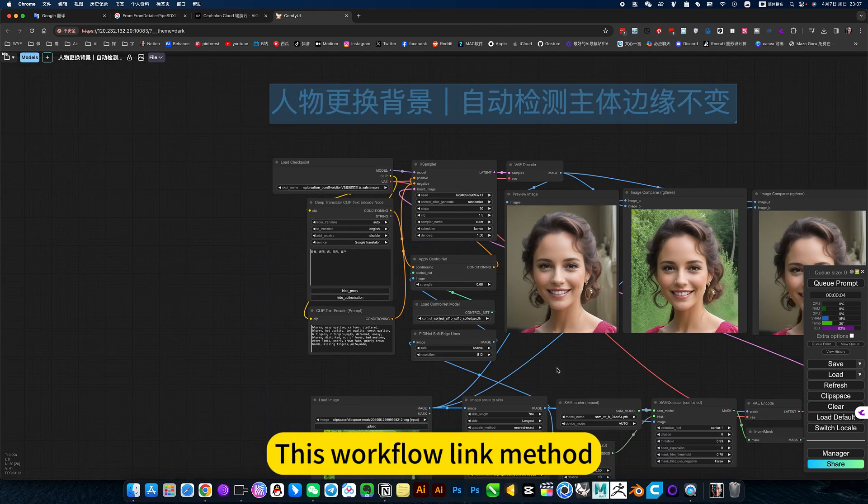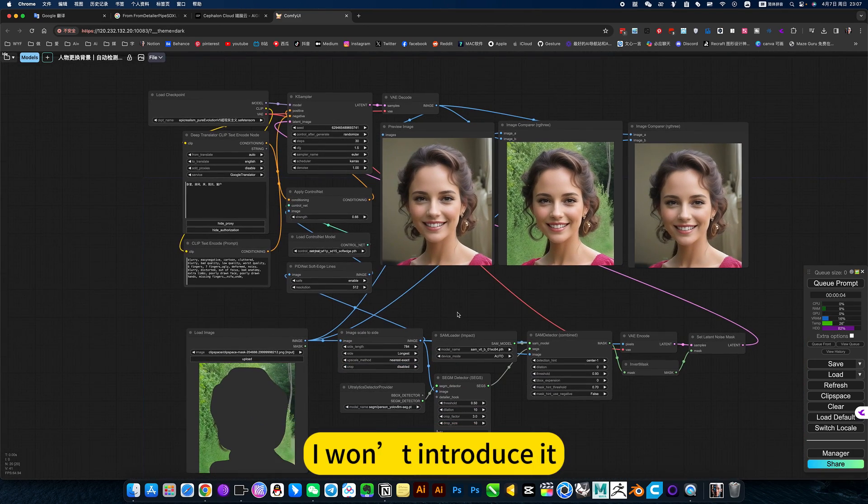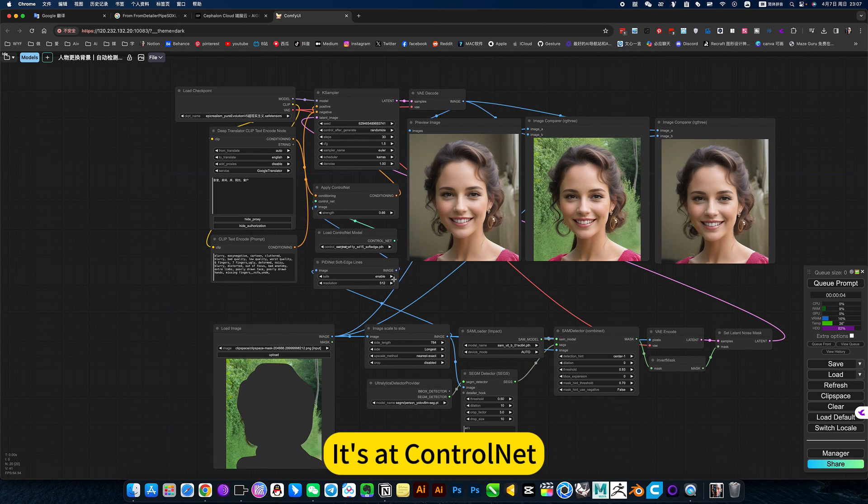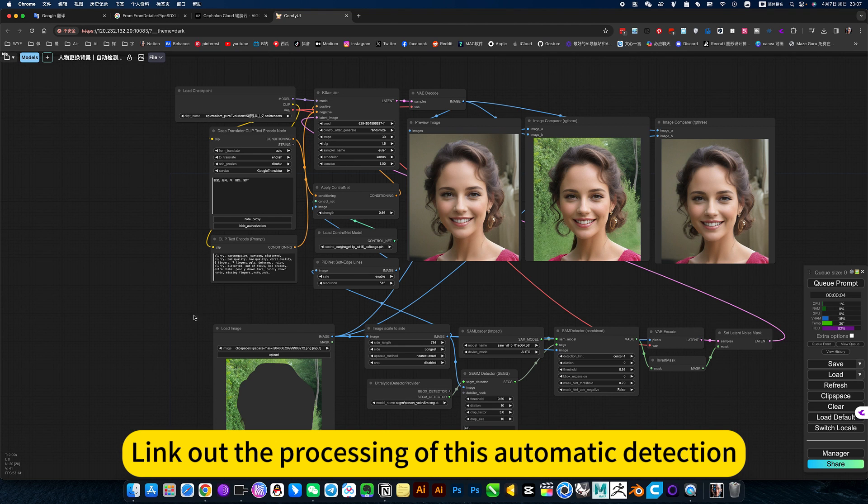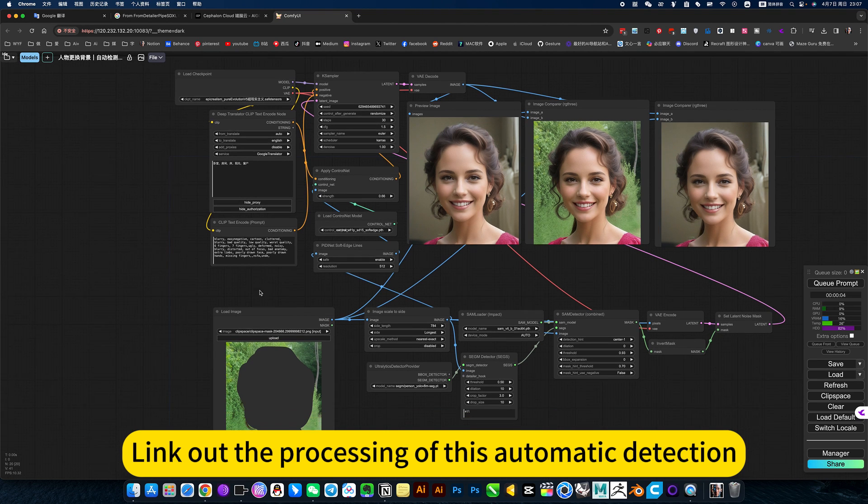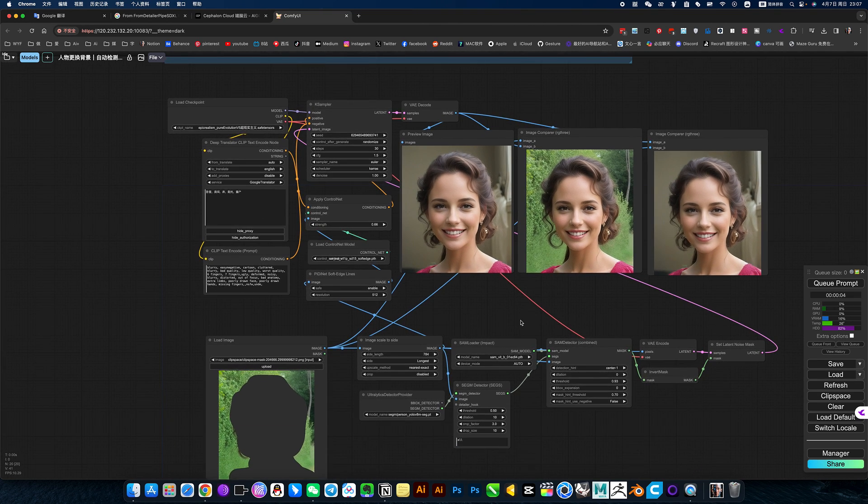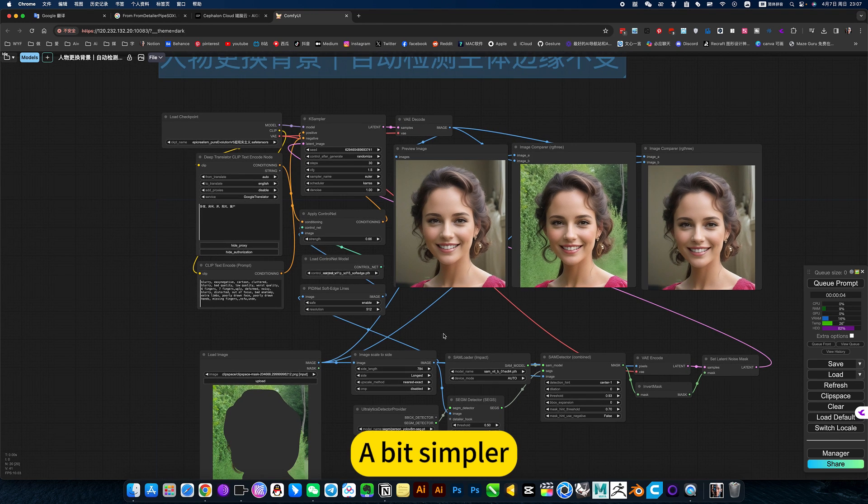This workflow link method. Here, when he introduced it, simple to understand. Visit control net, link out the processing of this automatic detection. Of course, he is just dealing with characters, a bit simpler.